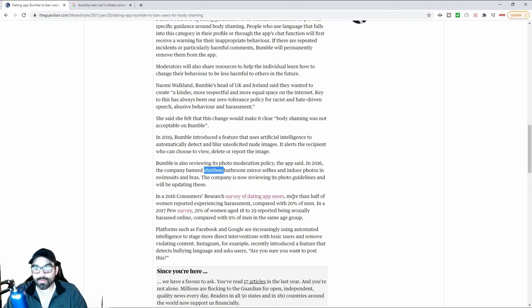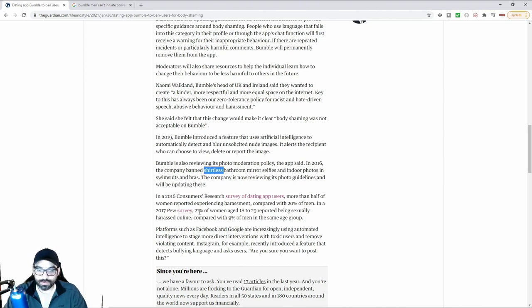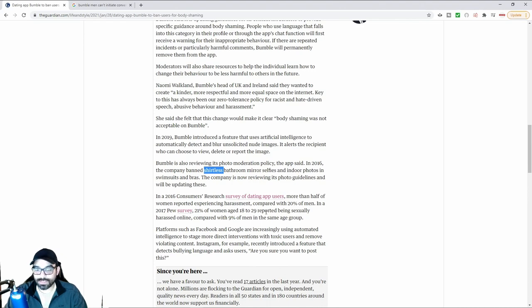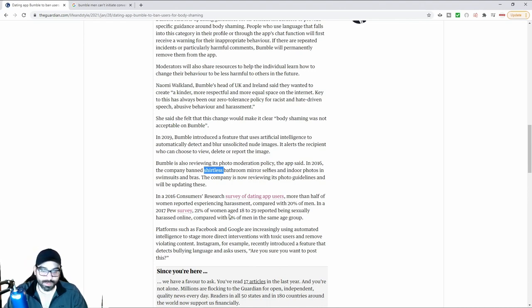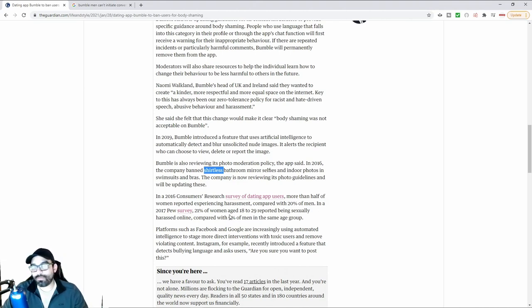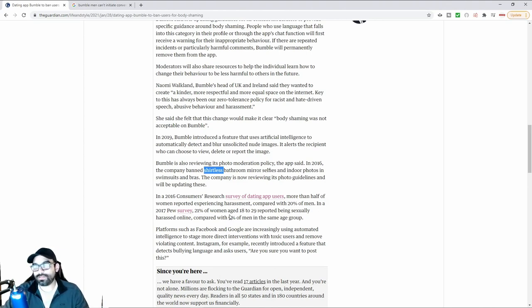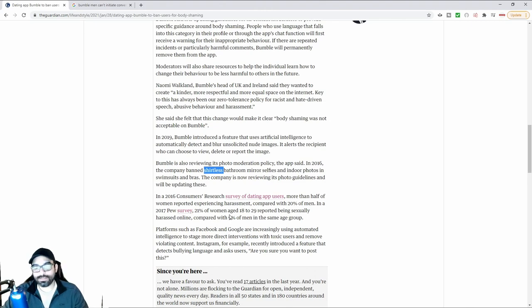In 2016, a consumer research survey on dating app users found more than half of the women reported experiencing harassment, compared to 26% of men. In a 2017 Pew survey, 21% of women aged 18 to 29 reported being sexually harassed online, compared with only 9% of men in the same group. Of course, this is typically because men typically don't report things of sexual abuse.